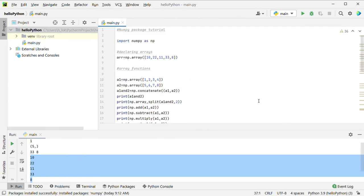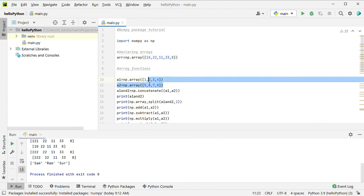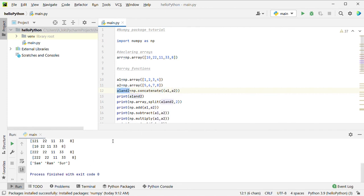For extra operations — first, one array is already declared. For these operations, we use np.concatenate. One array is added to another array using concatenate.